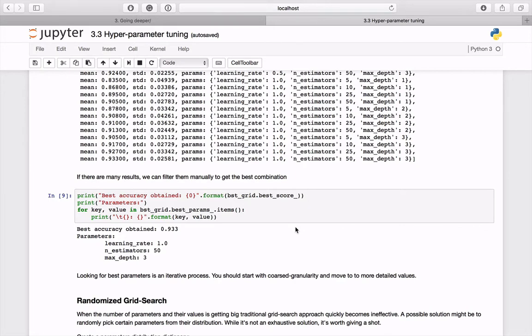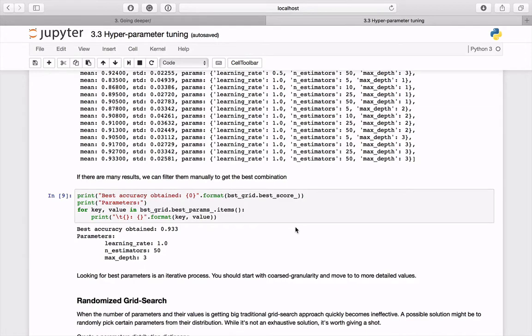Each time you should analyze the results and adjust certain parameters in the next run. In this case, it's easy to see that the score is very related to the number of trees. It would be a good idea to repeat the test with greater values for n_estimators and check the results.